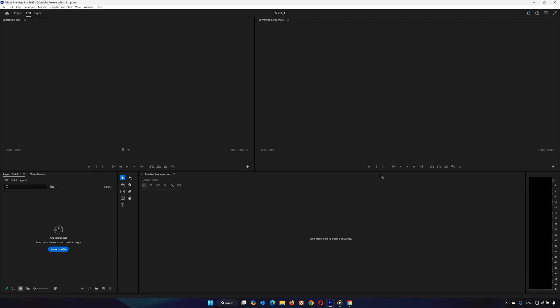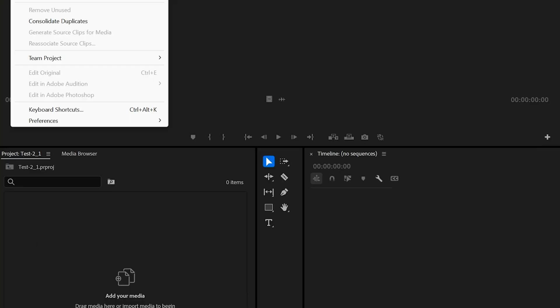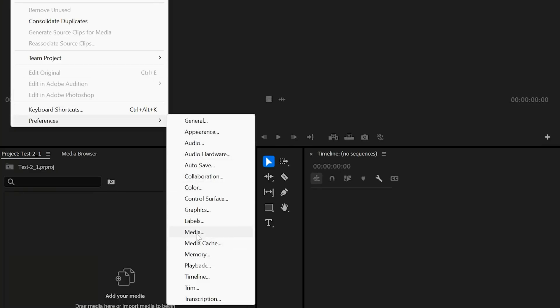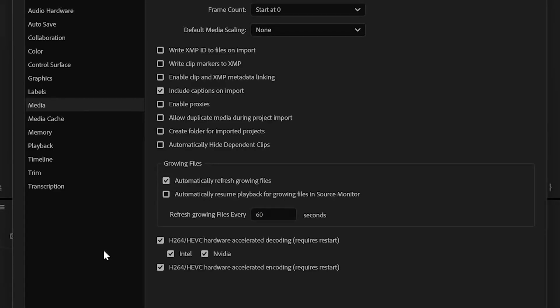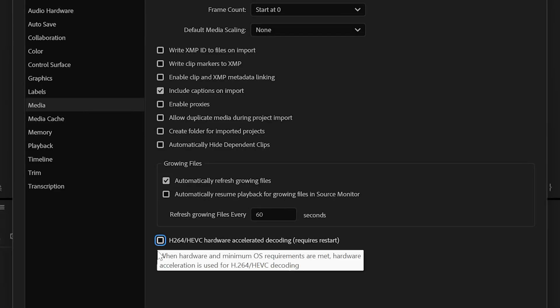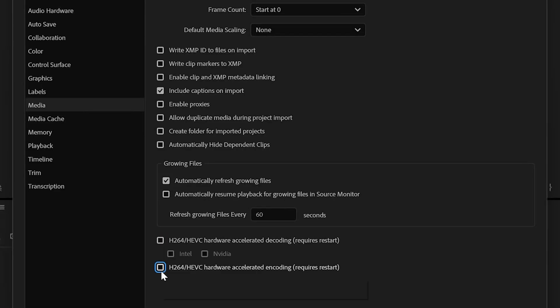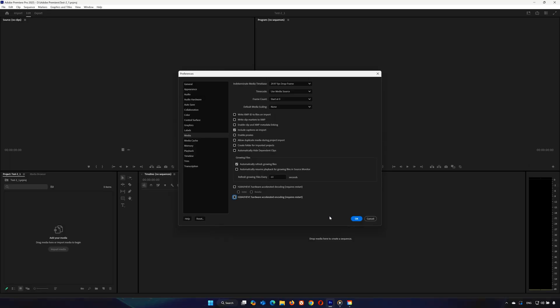Step 4: Disable Hardware Accelerated Decoding. If the issue persists, try this. Go to Edit > Preferences > Media. Uncheck the Hardware Accelerated Decoding option and click OK. Note: this will restart Adobe Premiere.